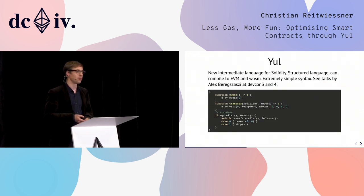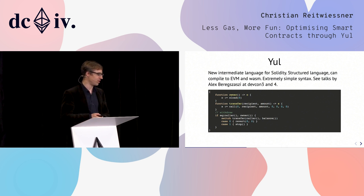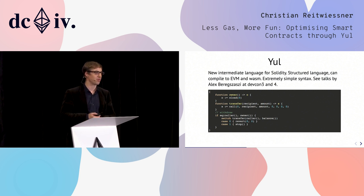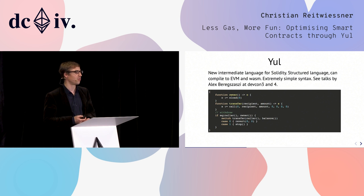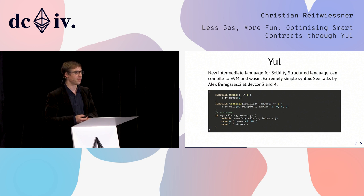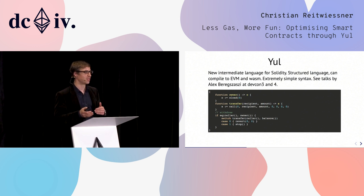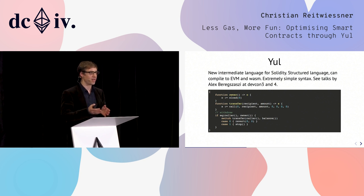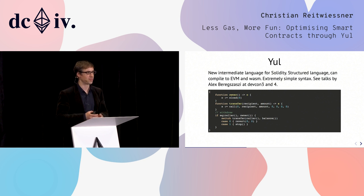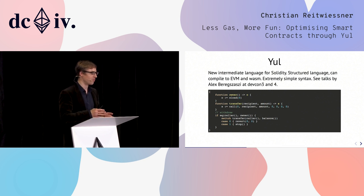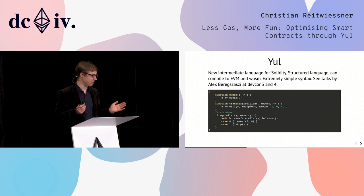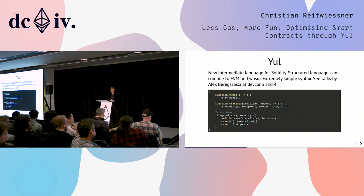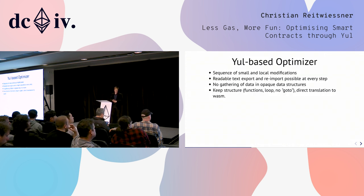Now let's take a look at Yule and what the new optimizer can do with it. There has been a talk yesterday by Alex about Yule here at DEF CON 4 and also another one at DEF CON 3 last year. We are already using Yule in the new ABI coder. The plan is to use Yule for everything else starting next week. The plan is to rewrite the code generator of Solidity using Yule so that it can target both EVM and WebAssembly. We will also be able to use the optimizer for all of the code that Solidity generates. Yule has a simple syntax, has structured components, and I think it's quite intuitive to read.